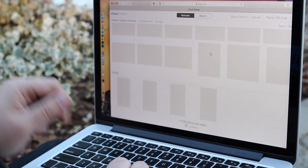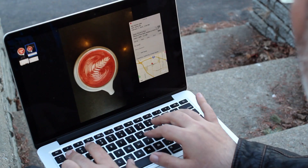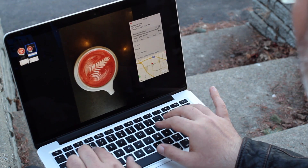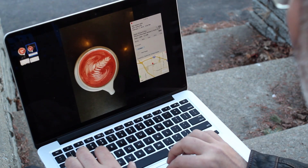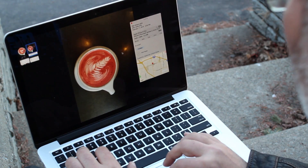Once everything is said and done, you can make books, you can make cards, calendars — you can even get prints made right from Photos for Mac.